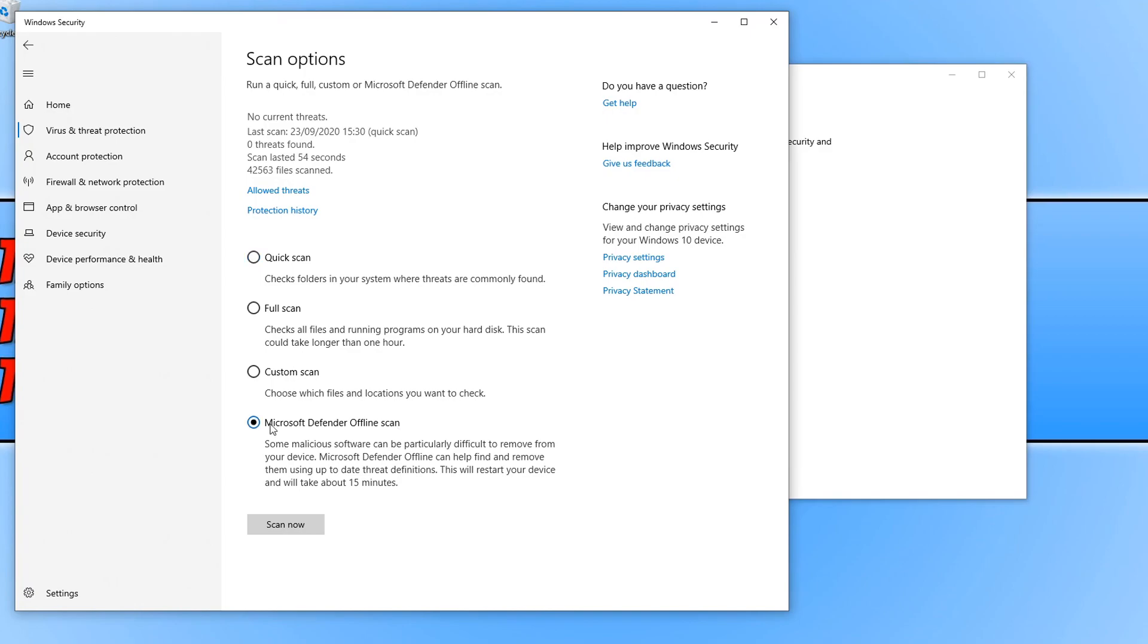And like I said earlier sometimes if you have malicious software this can help remove the threat easier by doing an offline scan. Your PC will restart and it can take about 15 minutes to do this scan so just remember to make sure you've backed up and saved any work that you're currently doing on your PC.